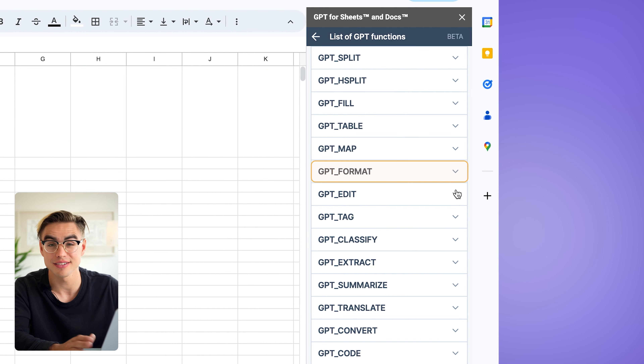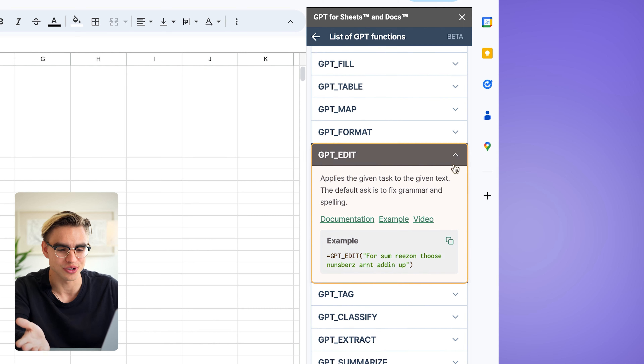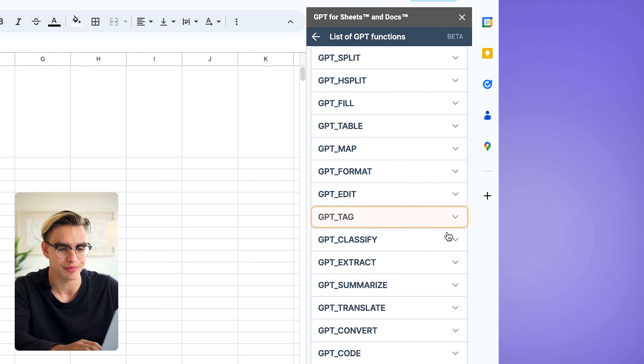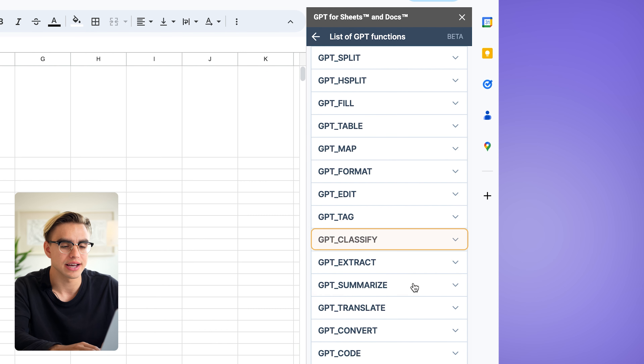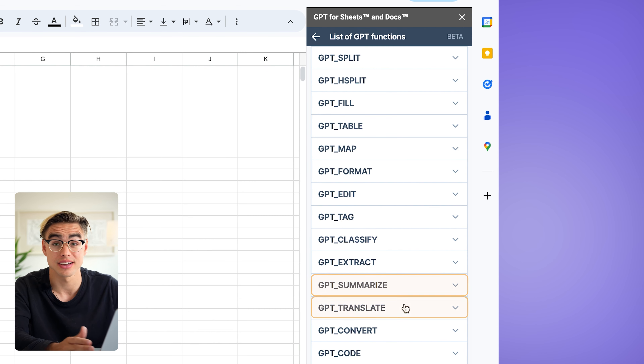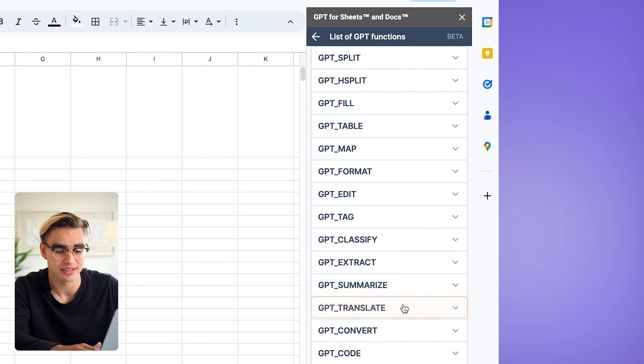There's also the table function I showed you earlier, plus format/edit — which corrects grammar — as well as tag, classify, summarize, and even translate.